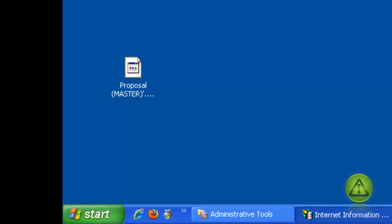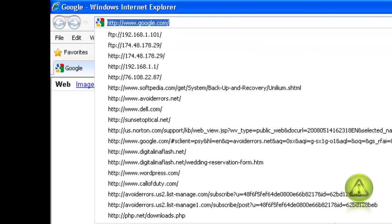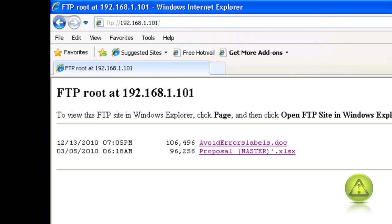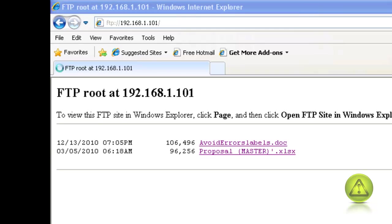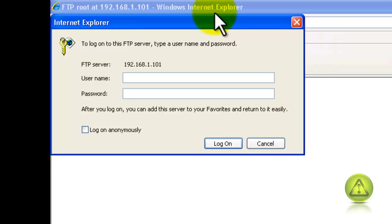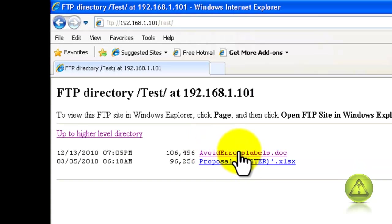Now when you access the FTP site, it's going to prompt you for a username and password. I'm going to refresh the site, and here it is: username and password. Now you can log in or your clients can log in with an assigned username and password, which is really great. And now as you can see, you have access to your directory.